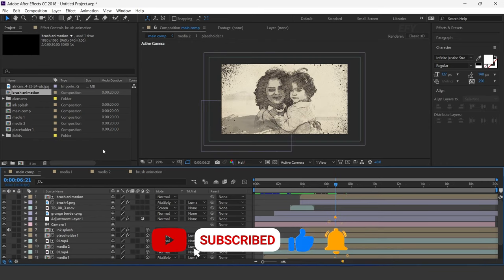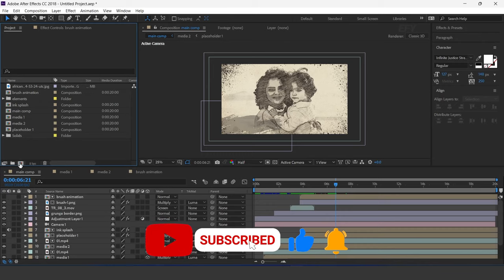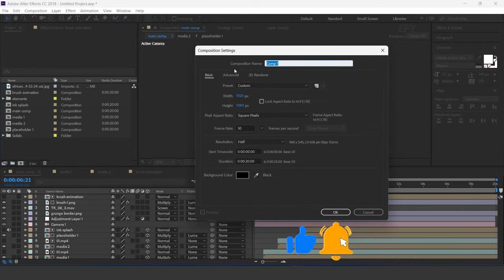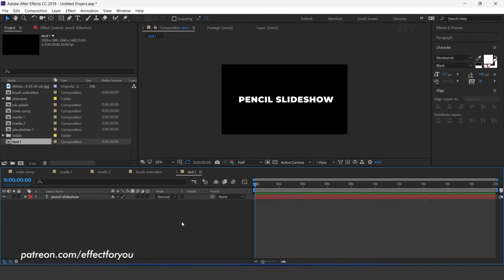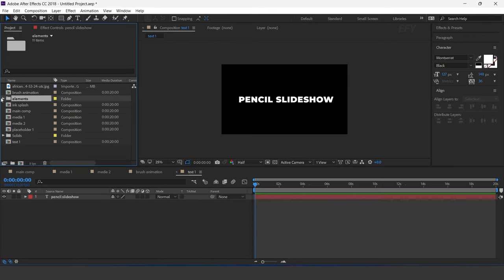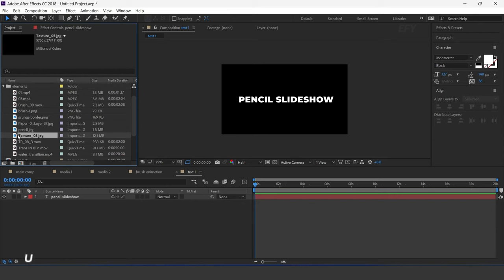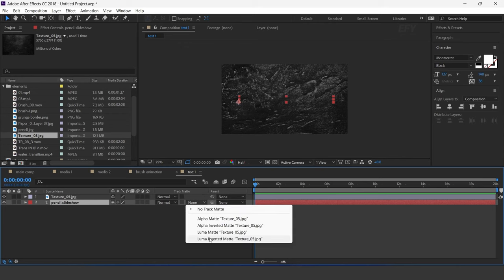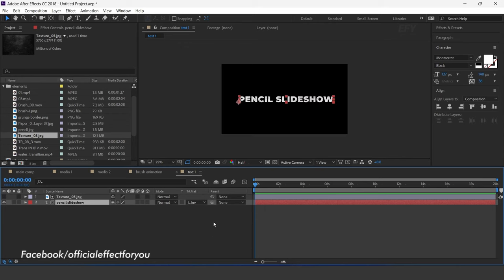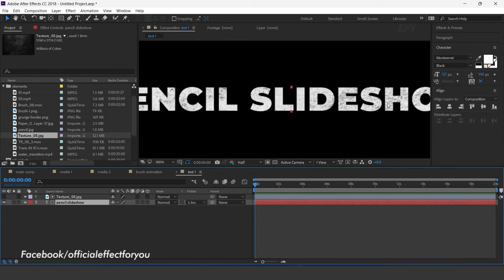Now we need to add our title, so create a new composition — I call this 'text 1'. Select the text tool and type your text. Now drag the texture image into the timeline. Select the text layer and change track matte to luma inverted matte. Here you can see the texture.